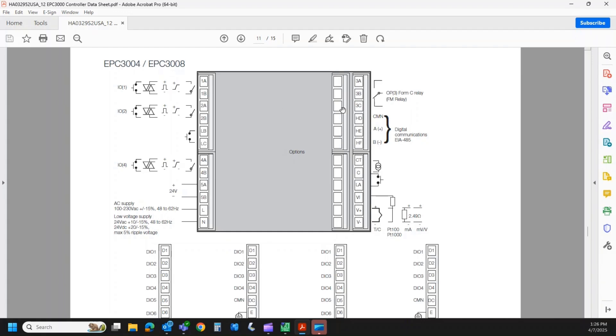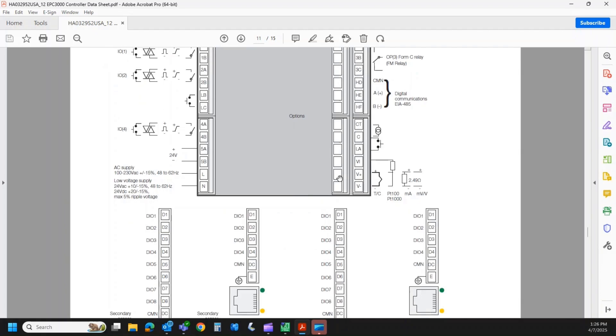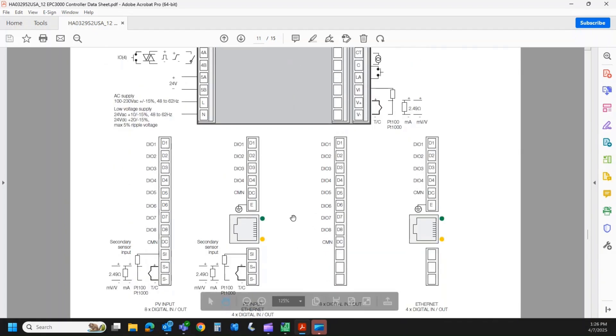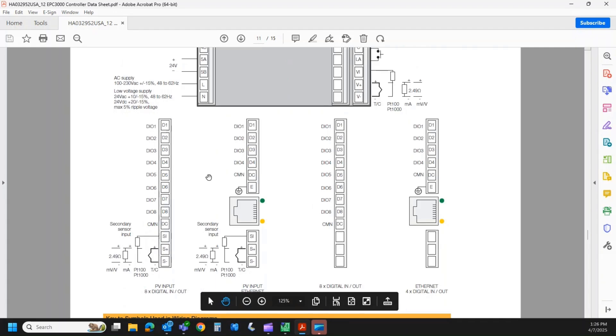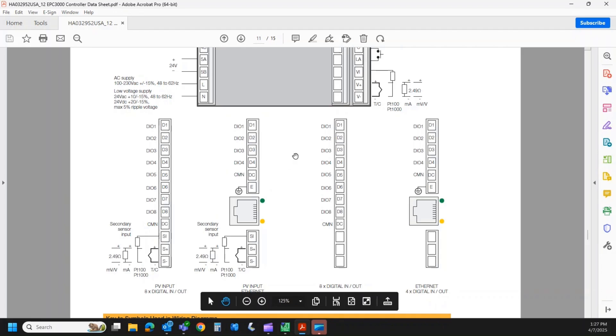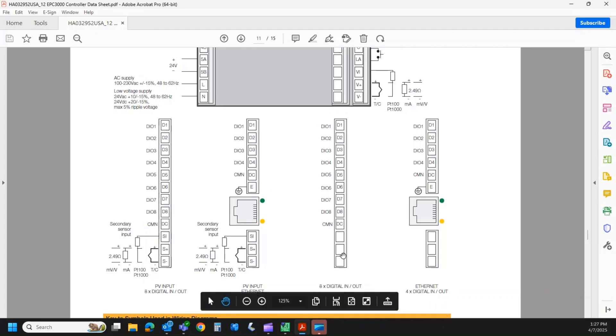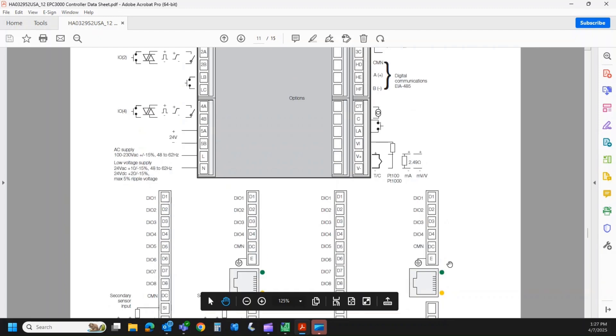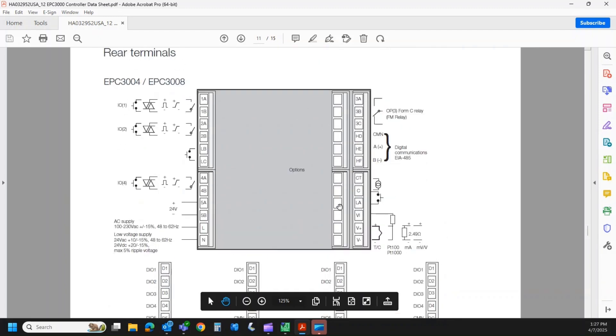The middle board here, the options board, jump into that just a bit. You have four options on an EPC 3008 or 3004. We can order it as eight additional digital I/O, and then you can get it with, as another option, a secondary sensor input. We can order it as four digital I/O with Ethernet and a second sensor input. We can order it as eight digital I/O or a combination of digital and Ethernet.